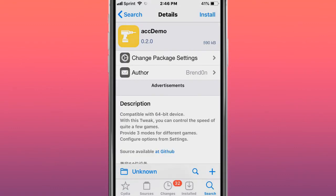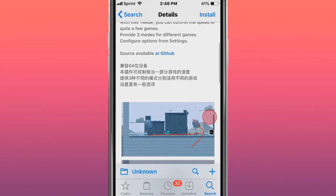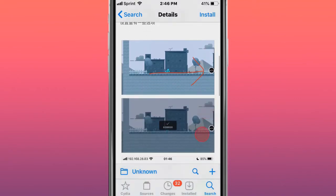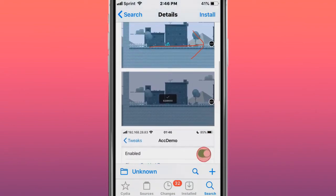The next tweak is called AcDemo. It's compatible with 64-bit devices. With this tweak, you can control the speed of quite a few games. It provides three modules for different games. Pretty cool.